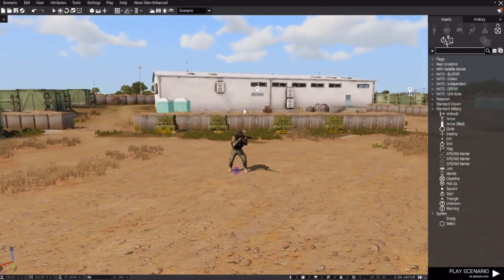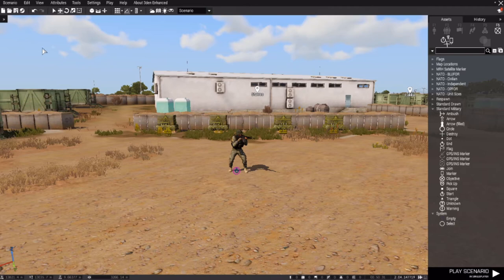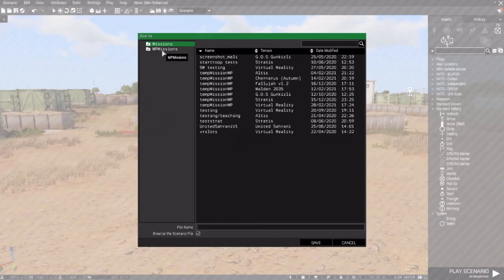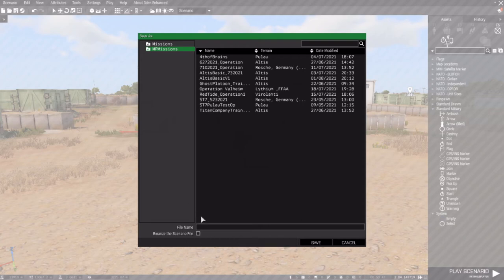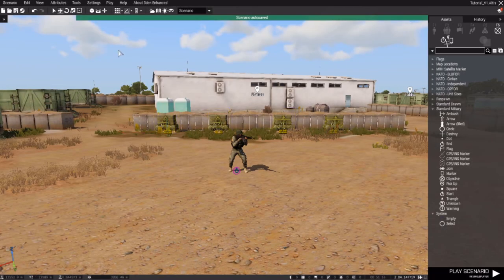Next, let's go over saving your scenario. Now that you have your arsenal, player slots, and respawn done, go to scenario, save as, and select MP missions. Make sure you uncheck binarize the scenario file — this is important; otherwise it binarizes your mission and you can't edit the actual SQF file. You can name it whatever you'd like — I don't suggest using spaces as it makes the file harder to read. So let's just name this tutorial B1. Boom, that is done.